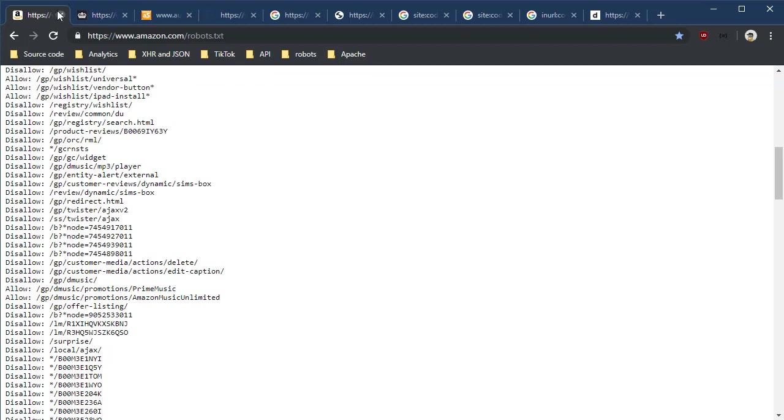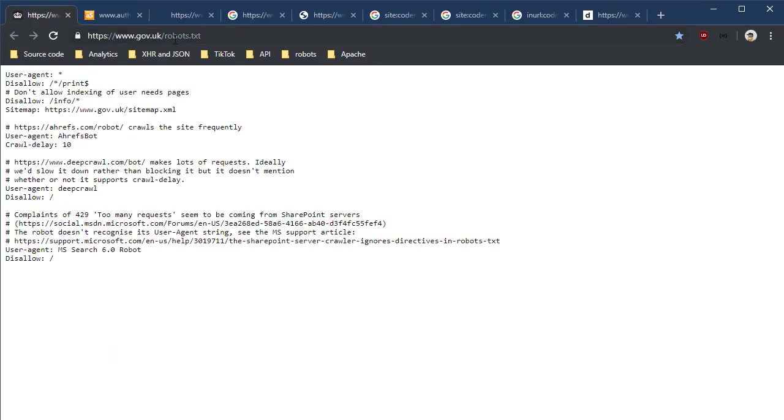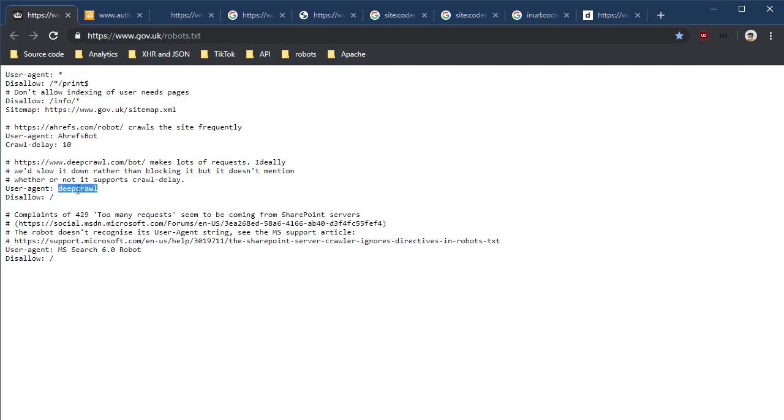It's not just commercial places that have these—governments have them too. Here's one from the gov.uk site. This actually has some interesting comments in the file that explain why they're blocking certain sites. So the deepcrawl.com bot makes a lot of requests. Ideally we'd slow it down, but we can't do that, so we're just going to go ahead and block that certain crawler, that certain search engine from getting information.